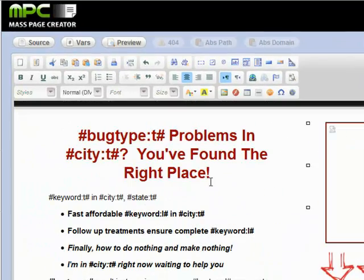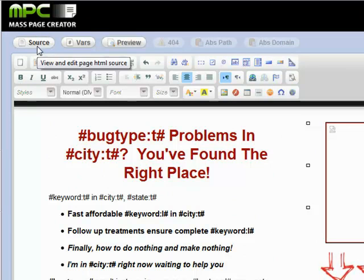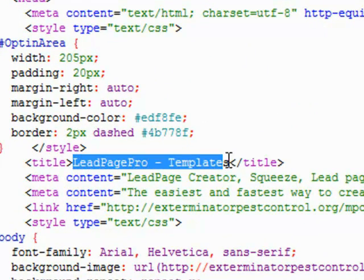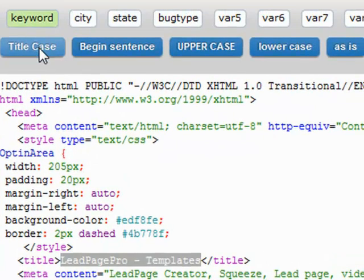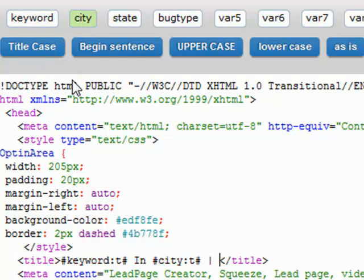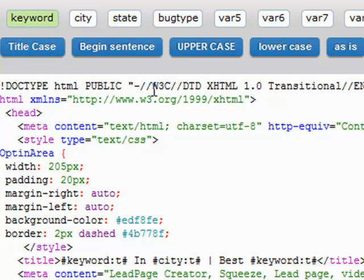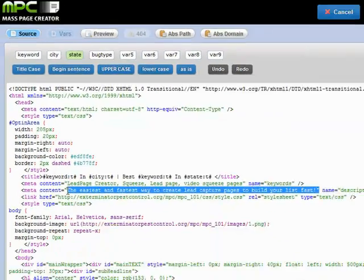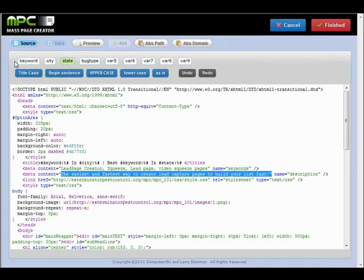We've got a basic template going here. We can also modify the metadata. Coming in here to find our page title — for example, I might put 'keyword in city,' then a pipe bar, then 'best keyword in state.' Same thing with all my keywords and descriptions — all of this area can be completely customized using the buttons, just like in the WYSIWYG editor.